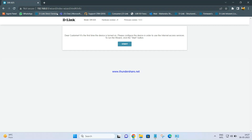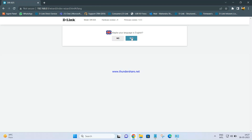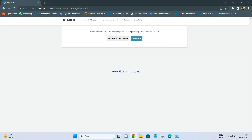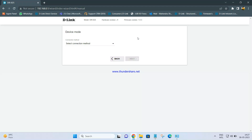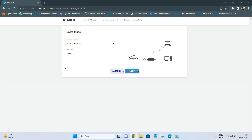Once you enter the IP address and press enter, you will be able to see the wizard. Click on Start. Your language may be English — click yes, then you can use the advanced settings or continue configuration. We are doing the configuration using the wizard, so click on Continue. It will ask you to set up the device mode. The connection method is wired, since we are configuring as an access point and there will be a cable connecting from the main router to the secondary device.